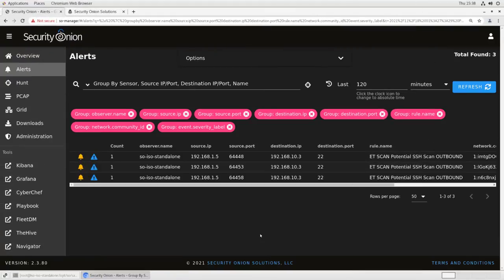Another common use case for using BPF to tune security onion is exempting your vulnerability scanning or purple teaming infrastructure from being evaluated against those suricata IDS rules. By necessity, just as a matter of their function, a vulnerability scanner is going to generate an awful lot of malicious looking traffic and you don't want those false positives to overwhelm your alert panel and your analysts.